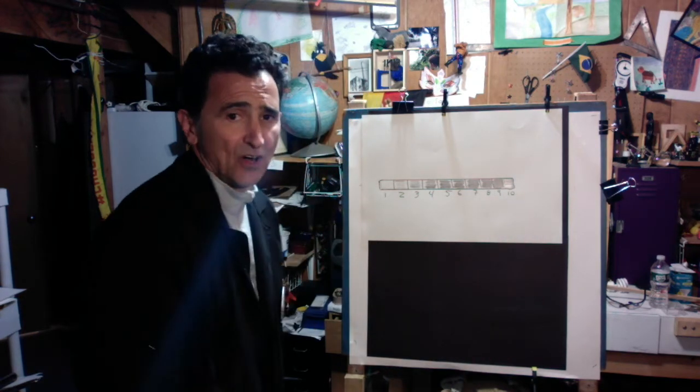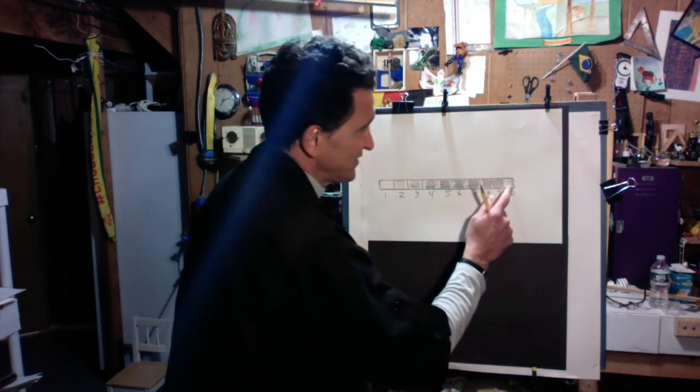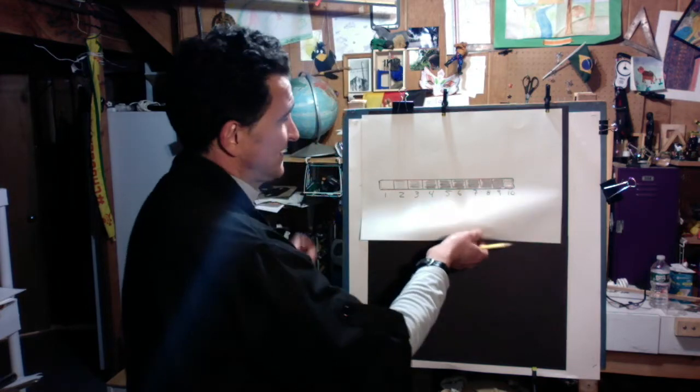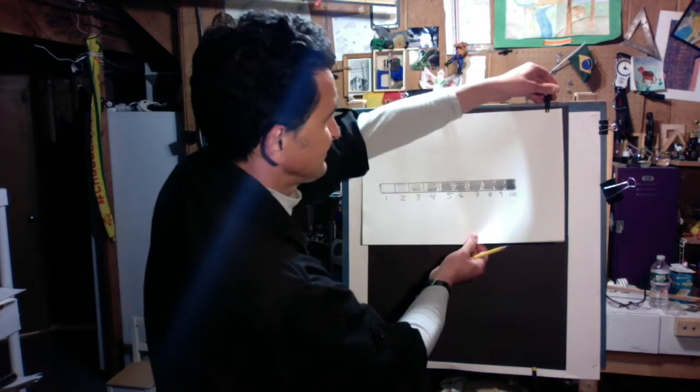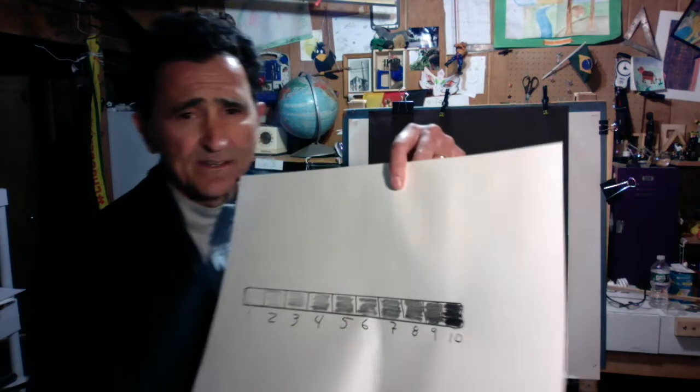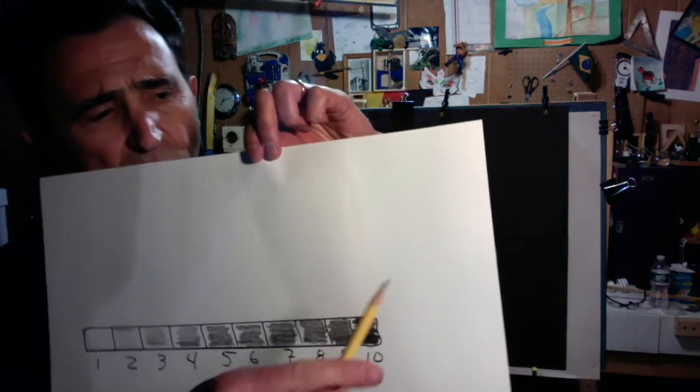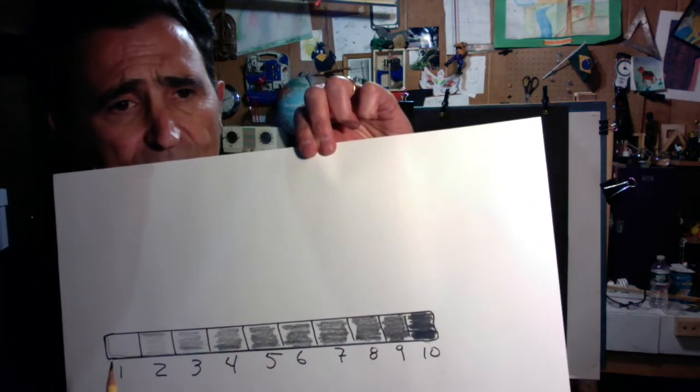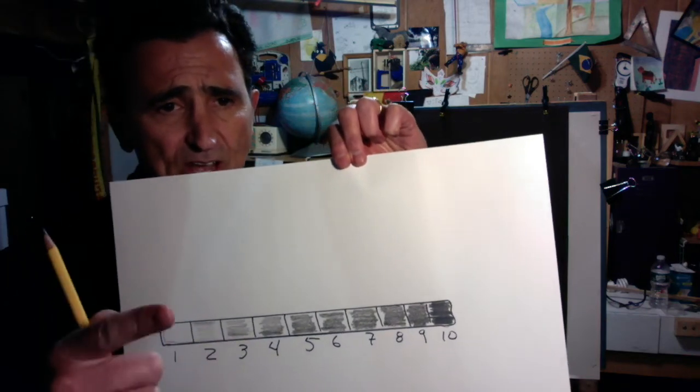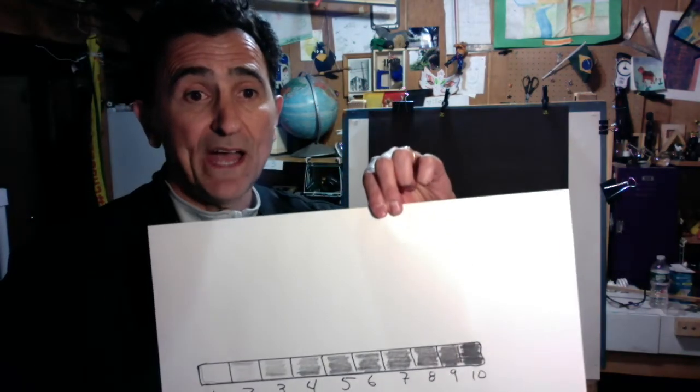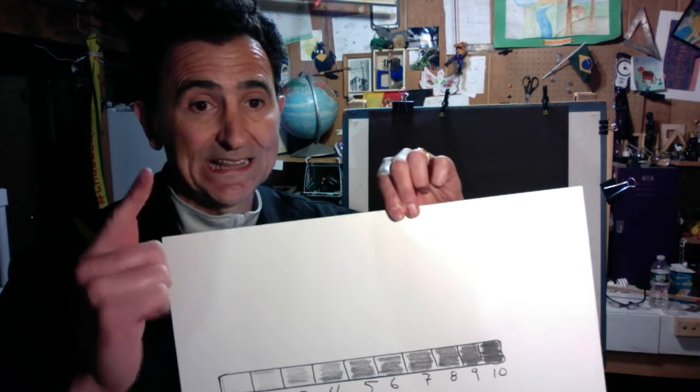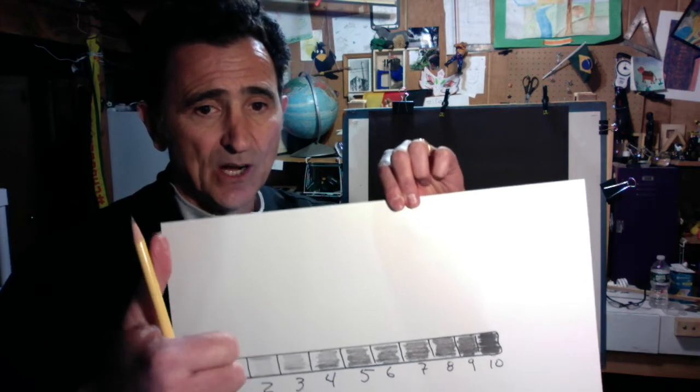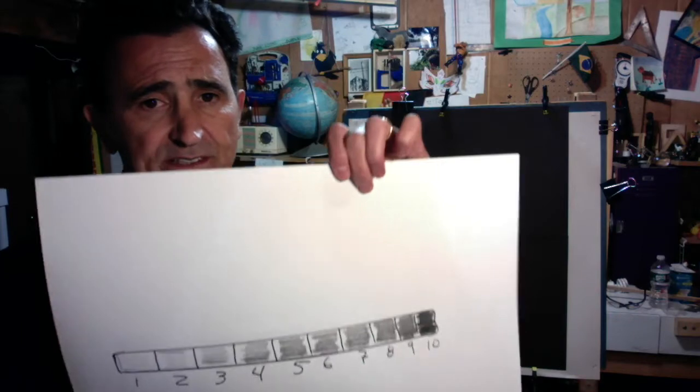So from here all the way to there, this one is going to be my darkest one. My darkest one here, my lightest one all the way on the other side. That's the first thing you have to do. Then we're going to go back to our cube that we did last week. So let's get that done first.